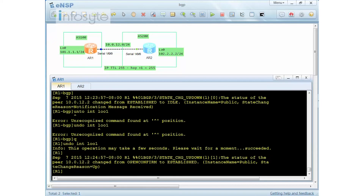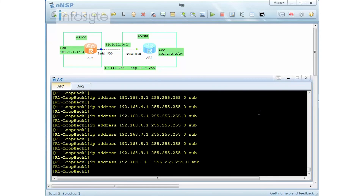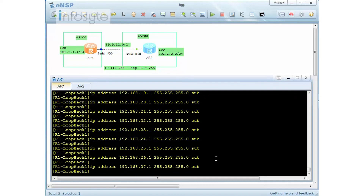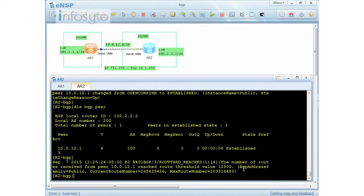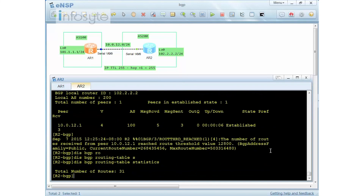Once the interfaces are enabled, the console message shows the route threshold warning for that peer. Running 'display BGP route statistics' shows 31 entries total.